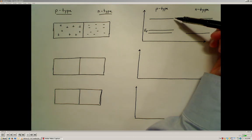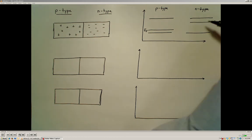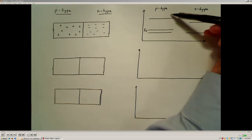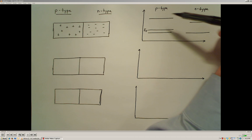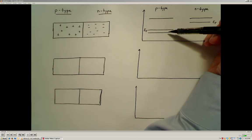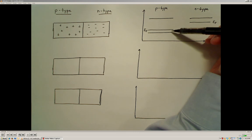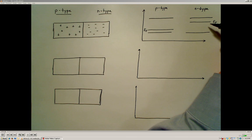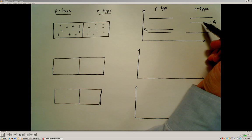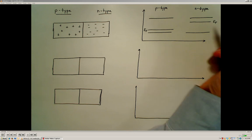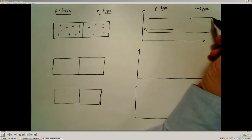You'll recall from our discussion of p-type and n-type materials that we can represent the top of the valence band energy and the bottom of the conduction band energy. We can represent the location of the Fermi energy level for a p-type material — it's going to be close to the valence band. For an n-type material, because we've added extra electrons that are able to readily jump into the conduction band of the material, the Fermi energy level is going to be closer to the conduction band energy level.